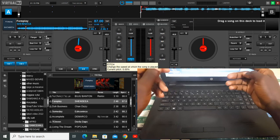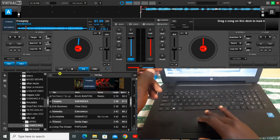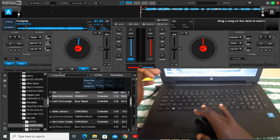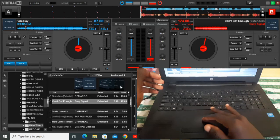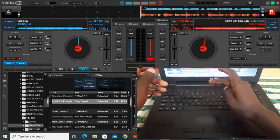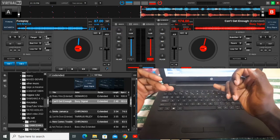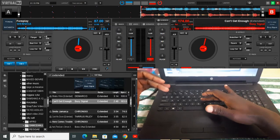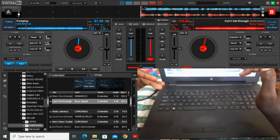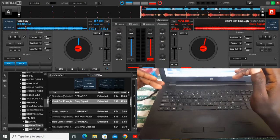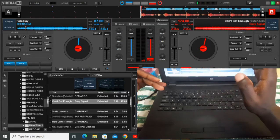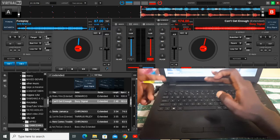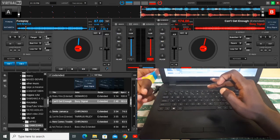Now for the back scratch effect, I'm going to use an extended version of a song so you get the real idea of how this works. When I press H it will cue, and when I lift my finger it stops. You can see: when I press H it plays, but when I release my finger it stops.